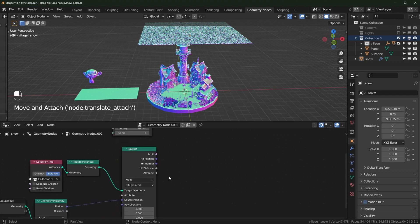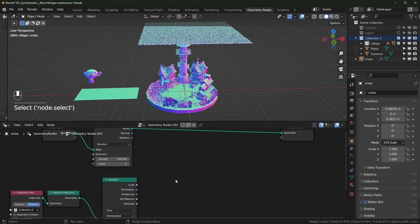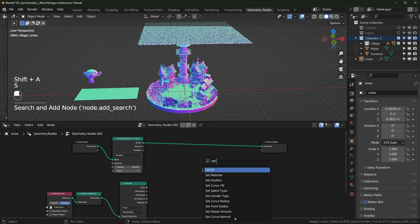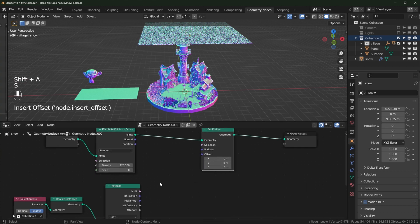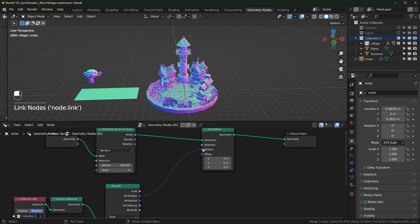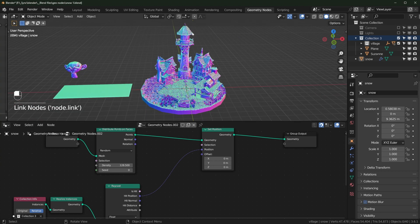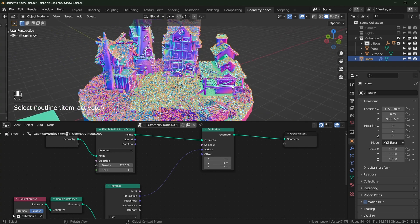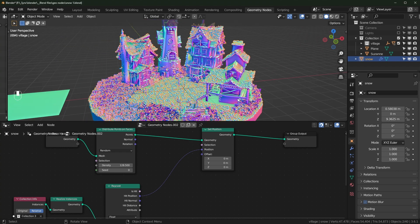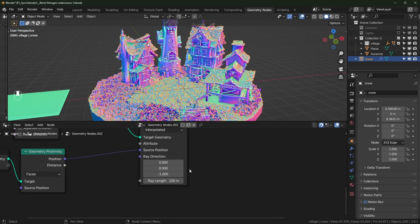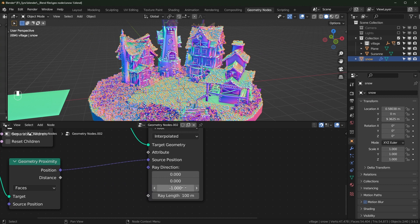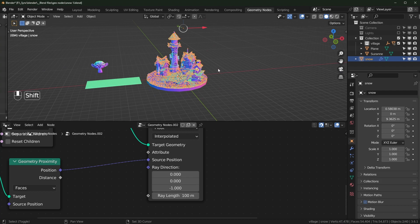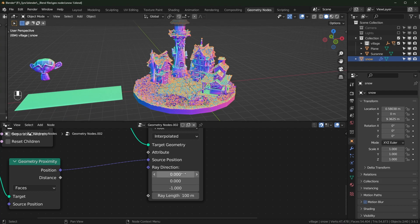Plug that into the Source Position. Now we need to take all of these points and reset their position to wherever the rays hit, using the Hit Position output. Get a Set Position node, plug this into the Position. All these points are already hitting correctly because the ray direction is pointing straight down on the Z axis.